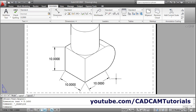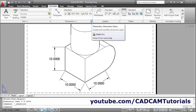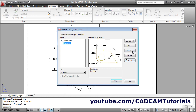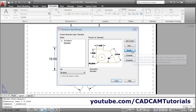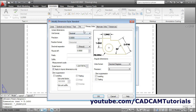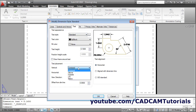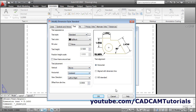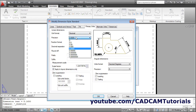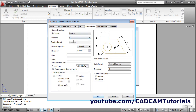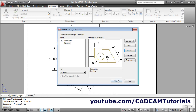We don't need these four zeros and we want to do some settings. Again go to Dimension Style, Modify. Then in Text, we will choose Above and I want ISO standard. Then in Primary Units, I want single 0. Click OK, Close.